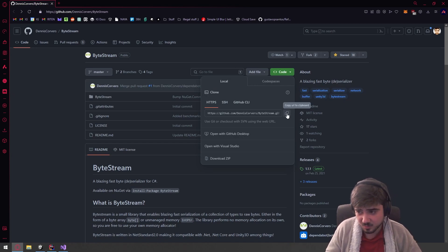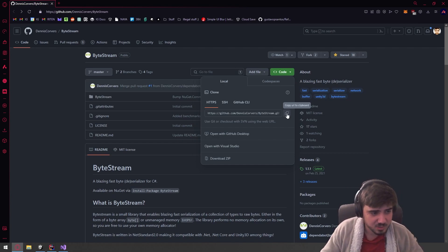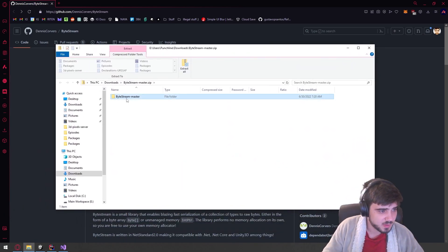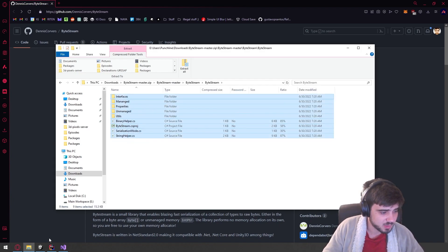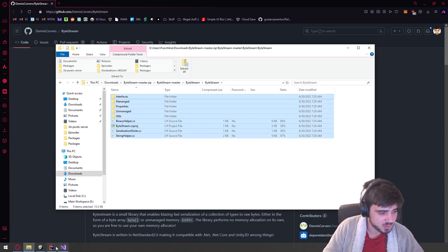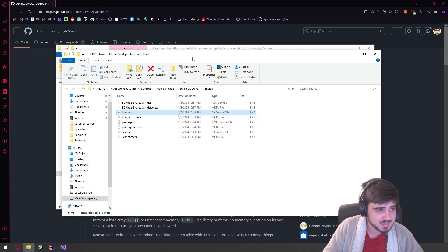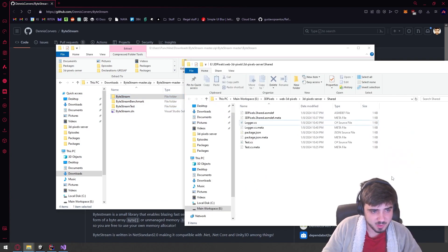I'm not going NuGet because it's going to be a bit messy to manage both NuGet on Unity, which doesn't support it by default, and on the server project. I'm just going to download the project, move the files, and be done with it. We're going to open the package we created last time and copy BiStream over.